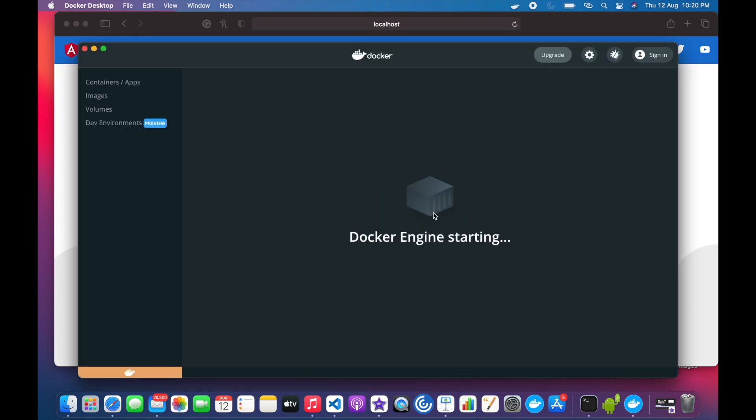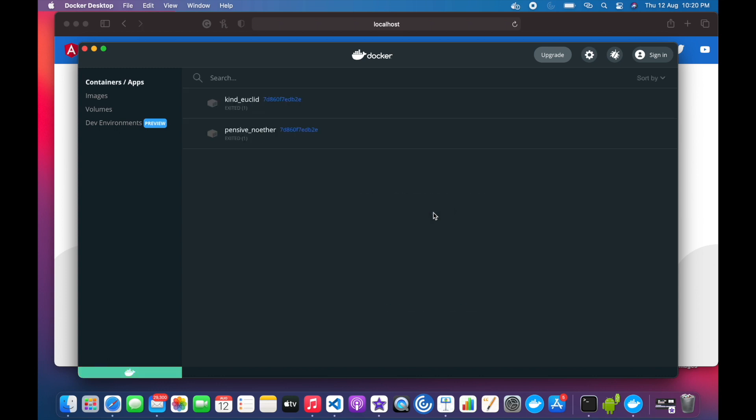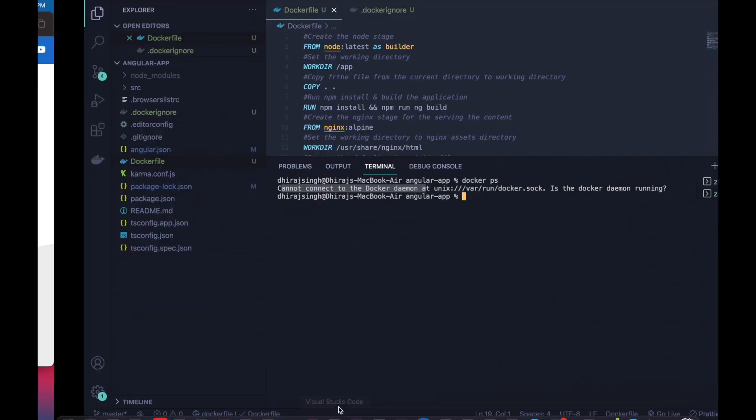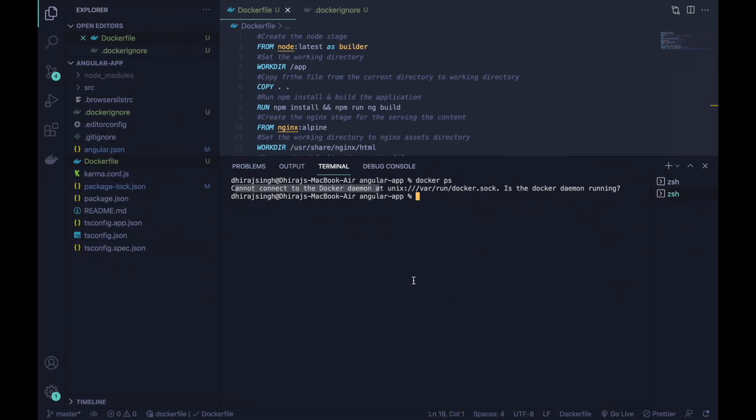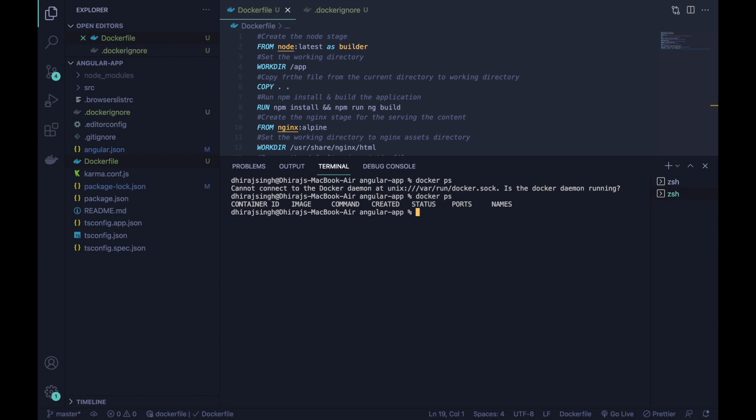Here we can see that Docker engine is starting. Now it is started. I will show you that now docker ps will return results. If it is returning container id, image, command, created, status and ports, it means your Docker engine has started.